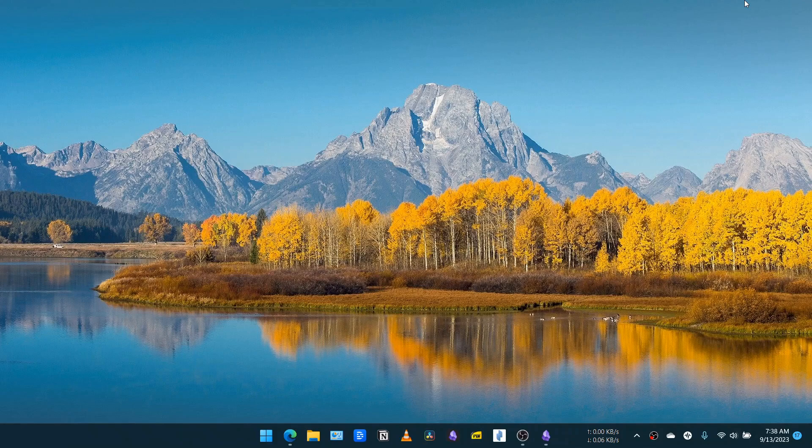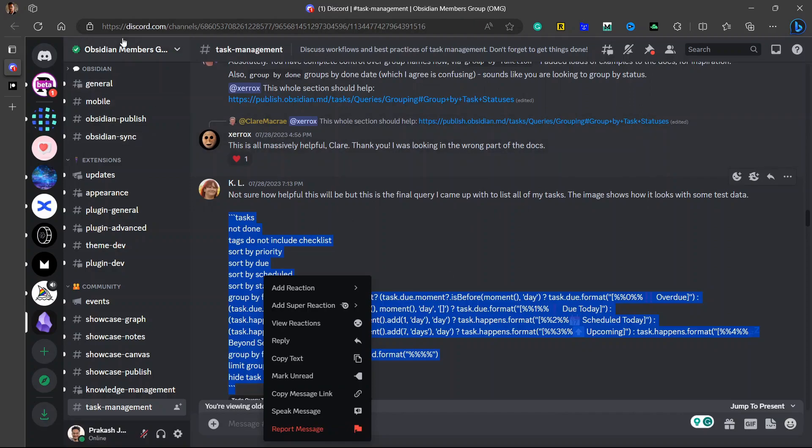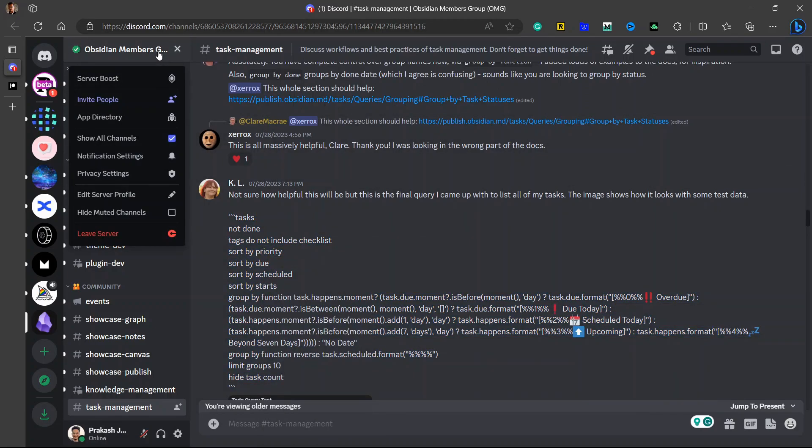I found a really good query for managing all of your tasks at once with a single query in the Discord Obsidian members group and I wanted to share that with you.